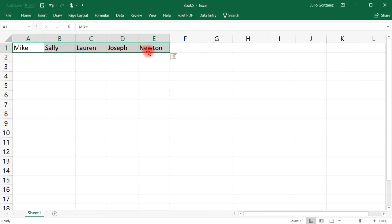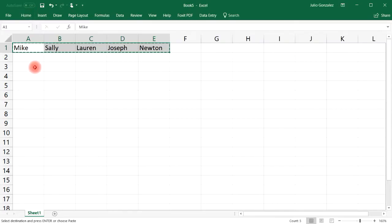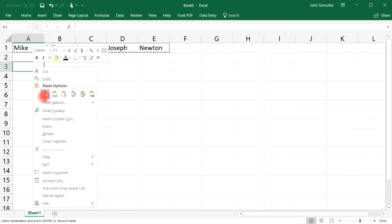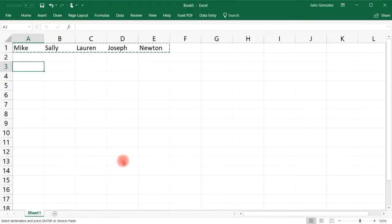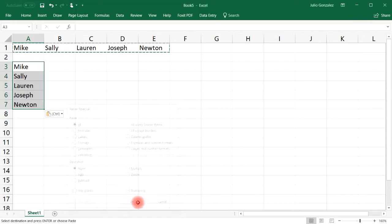Let's say we want to take this information, which is laid out horizontally, and convert it into a vertical form. First, copy the selection you highlighted — click the Home tab, then the Copy button. Next, highlight any cell where you want to put the data, then right-click and select Paste Special. Click Paste Special again and you'll see a box at the bottom that says Transpose — check that box and click OK.